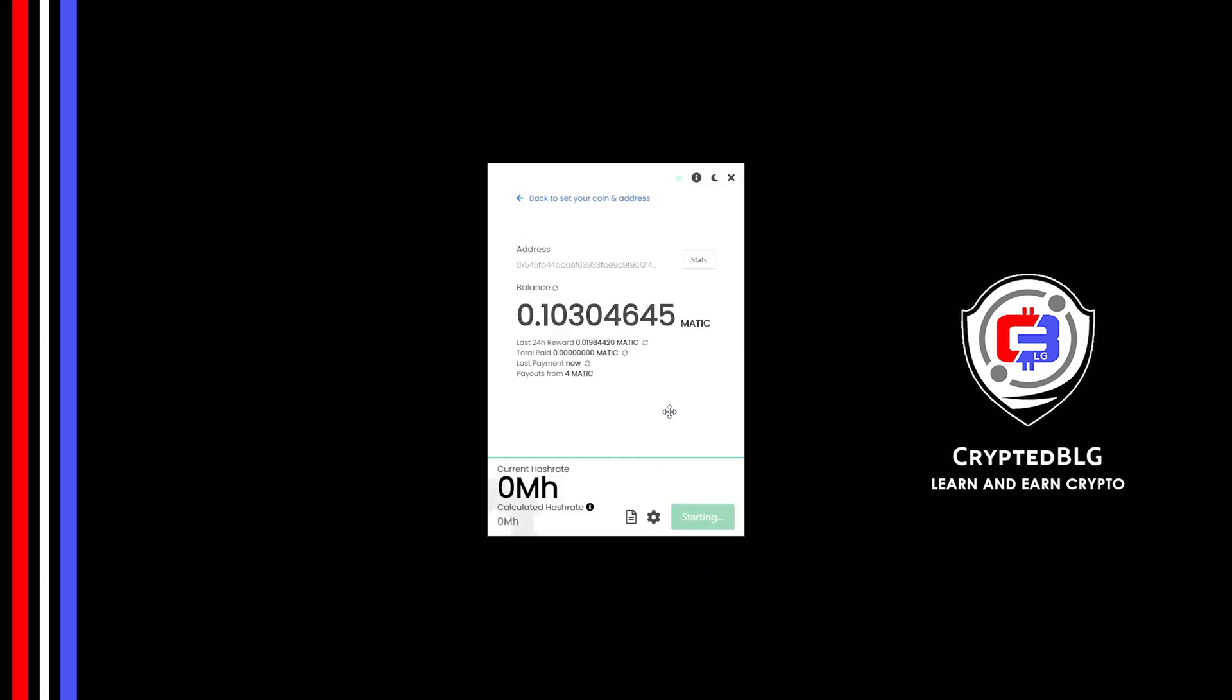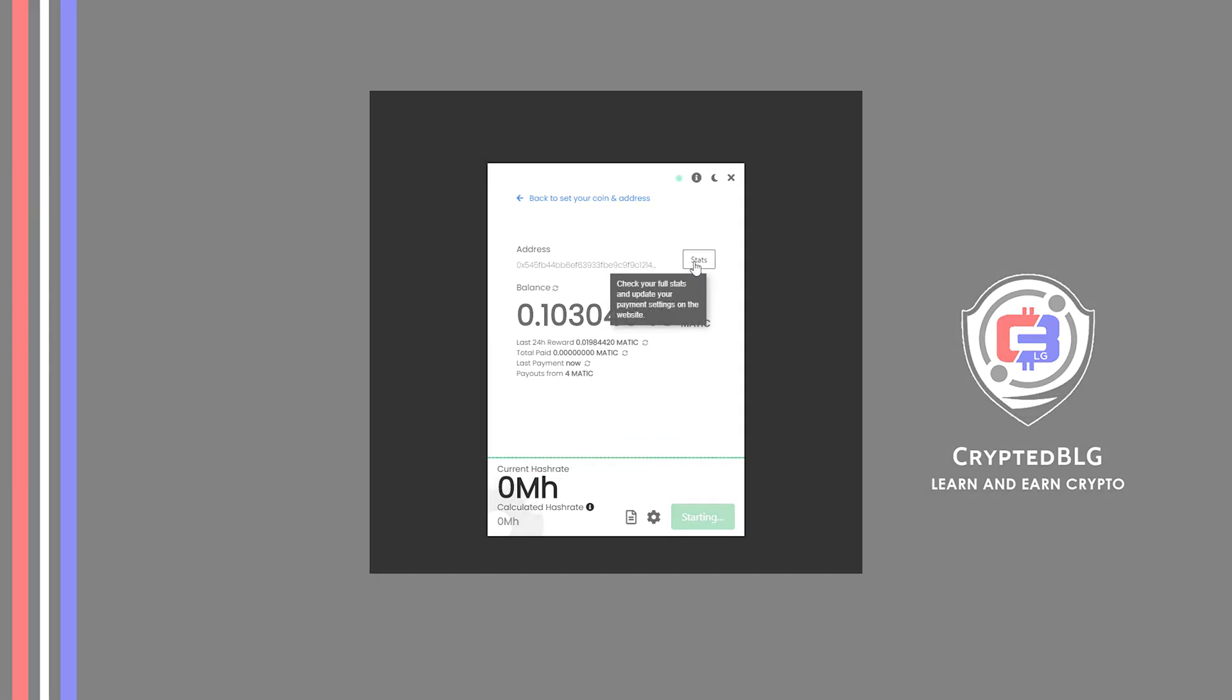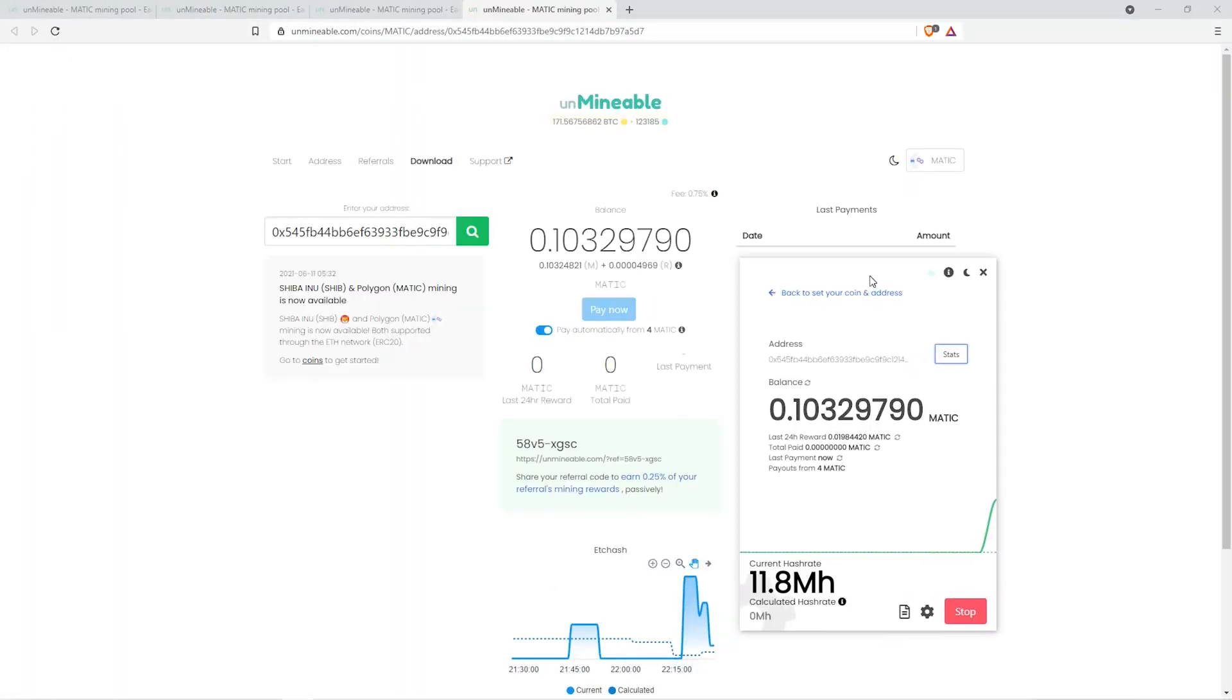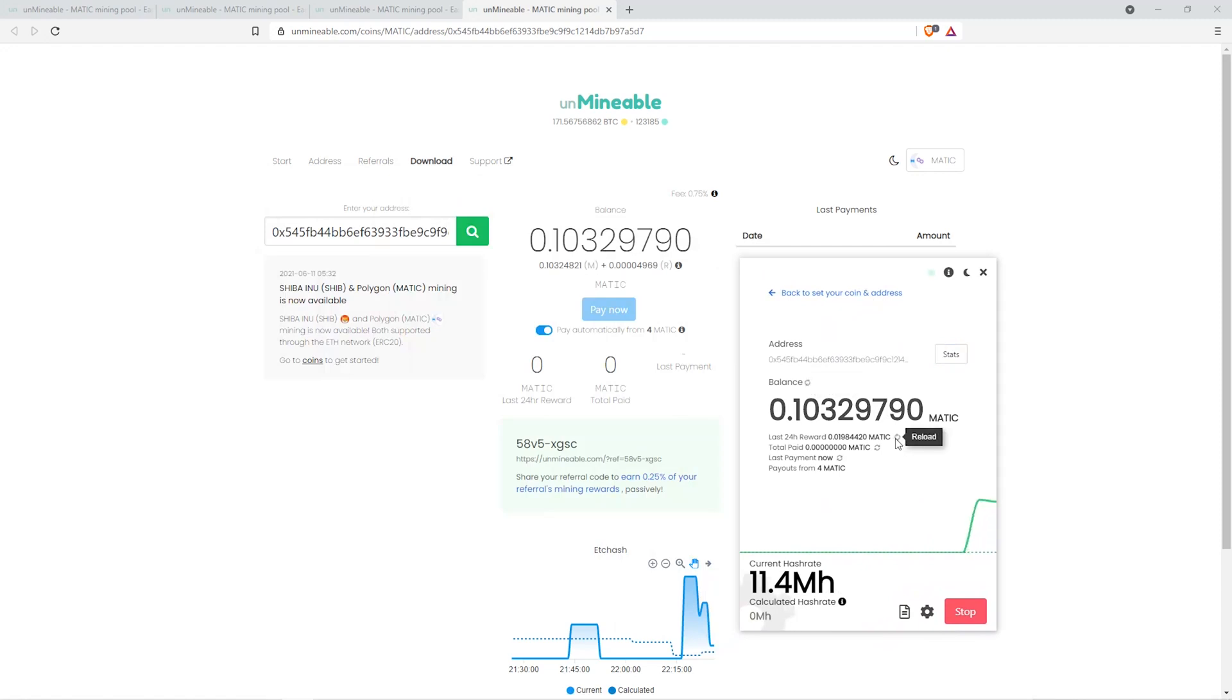Once you're mining, you can click on this stats button. This will open up a dashboard where you can see your payout. You can refresh the total wallet balance and last 24-hour reward using these buttons.